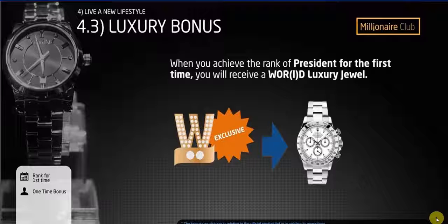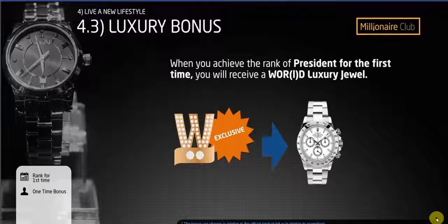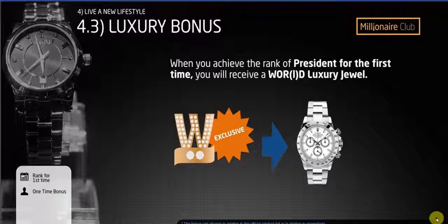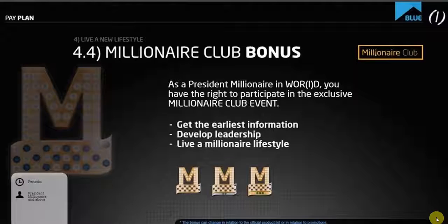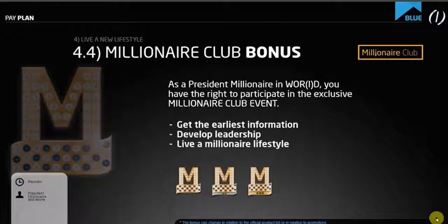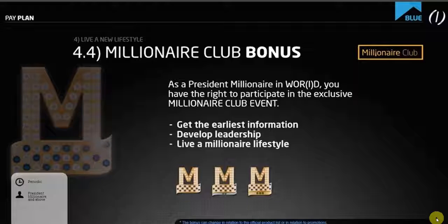Next we have the luxury bonus — this is a beautiful watch that Fabio gives you personally the first time you go across stage at the rank of president. And then the millionaire club bonus — this is something you get to participate in once you hit president millionaire. There are all kinds of perks with this as well. Getting to president millionaire or even the millionaire lifestyle with World is much simpler than in any other company in this industry that I'm aware of.